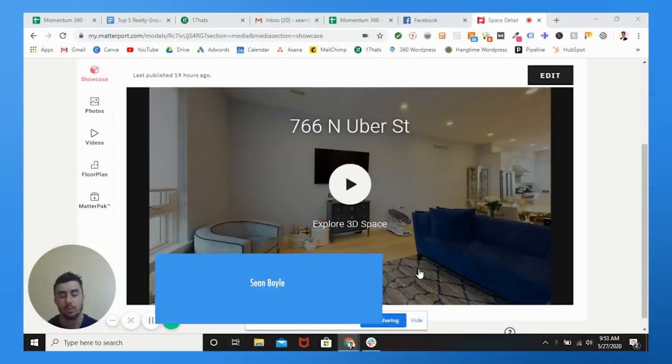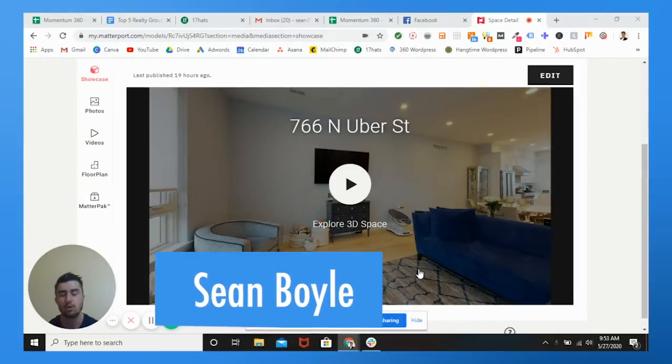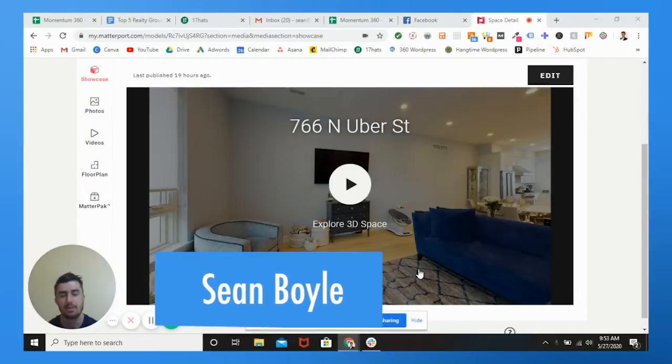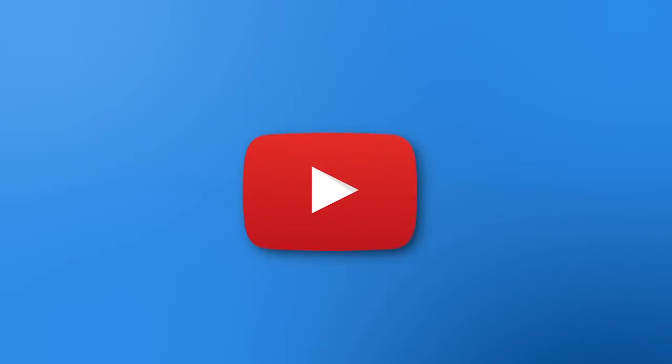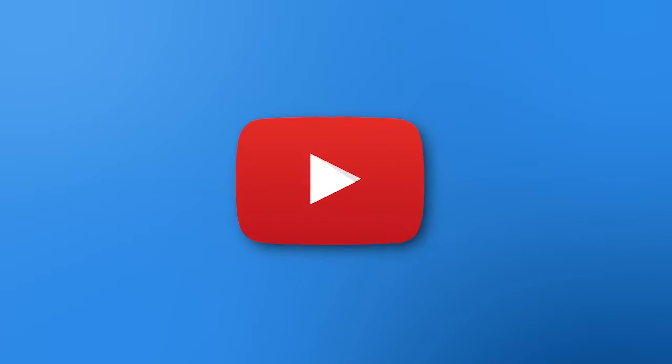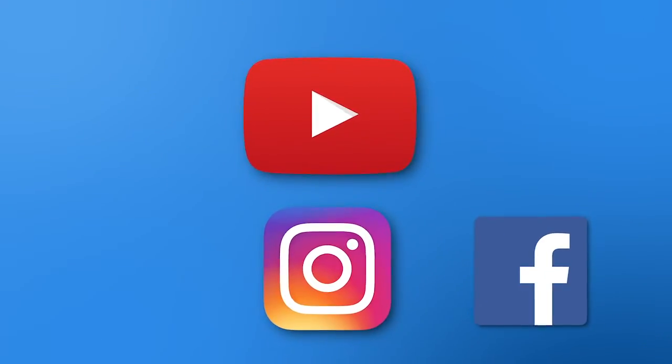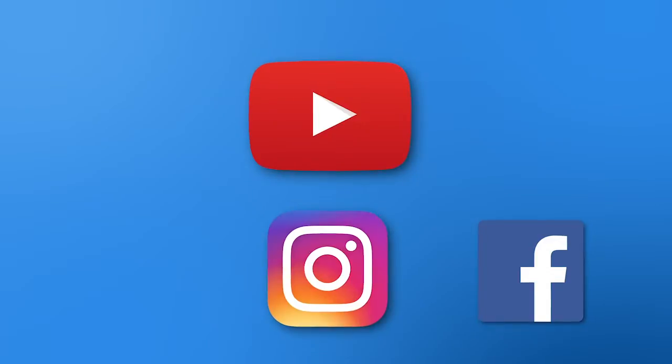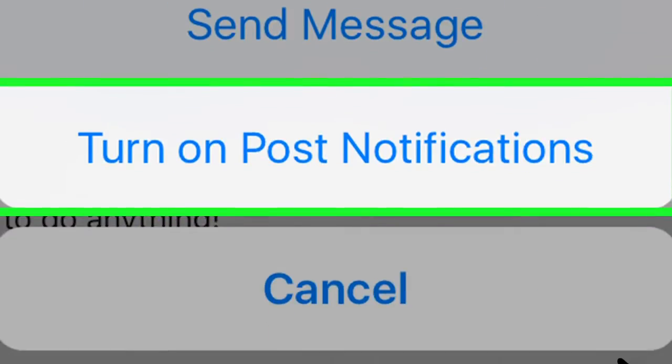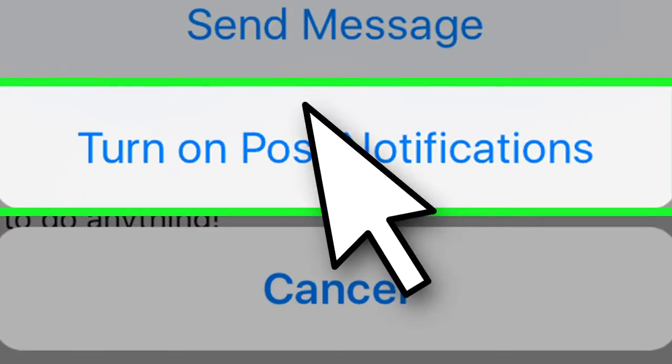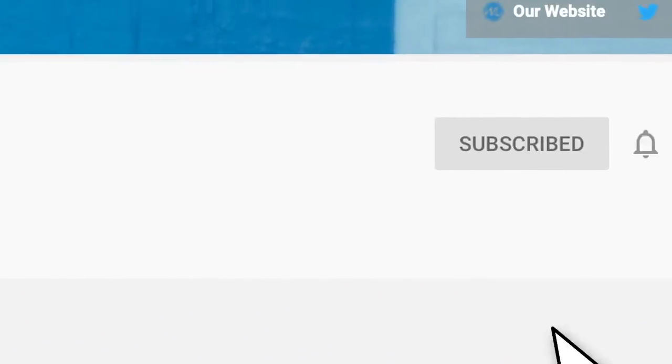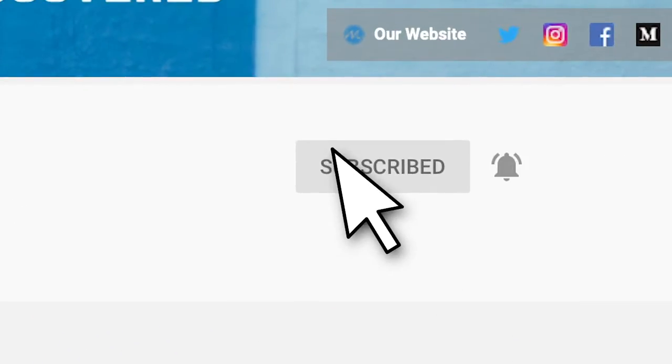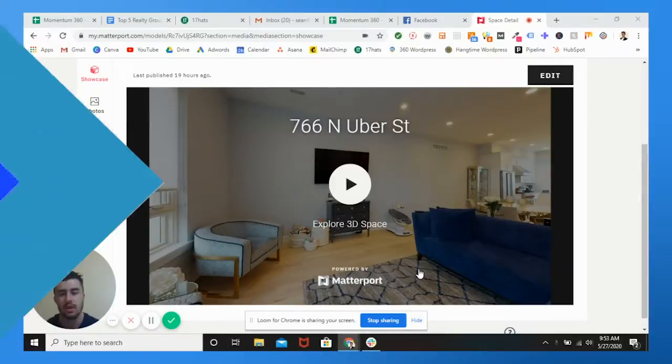Hey, what's going on guys, it's Shawn with Momentum and today I'm going to be teaching you how to completely optimize your Matterport virtual tour listing on your account. Guys, if you haven't yet, stop, go to YouTube, Instagram, Facebook, wherever you're watching this from, click notifications and turn them on as well as YouTube and click that little bell so whenever we post a new video, you are the first person to know. So let's get started.